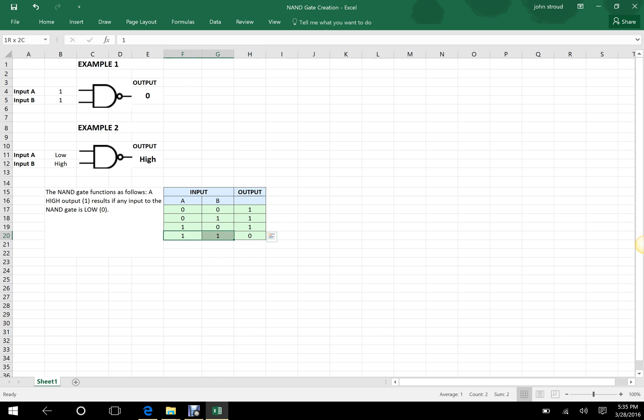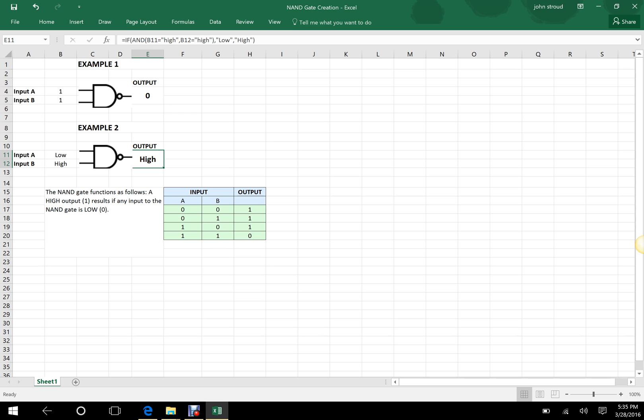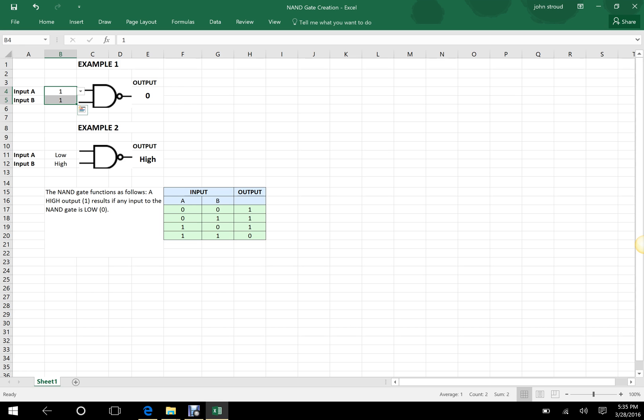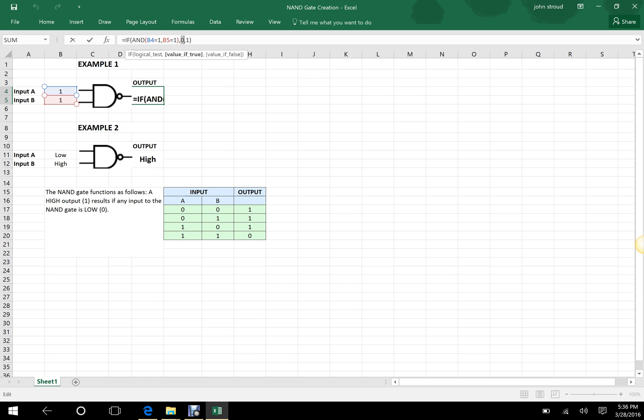If both inputs are high, you will get a low out. So once again, I'm doing it in numbers and in words so you can understand both. So here we go. If B4 and B5 are your inputs, if we are saying that they are both high, you want a low out. Other than that, you will get a high out.